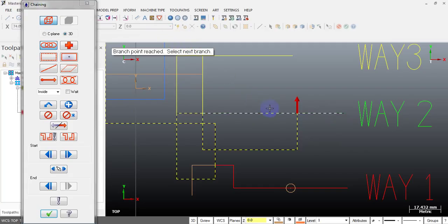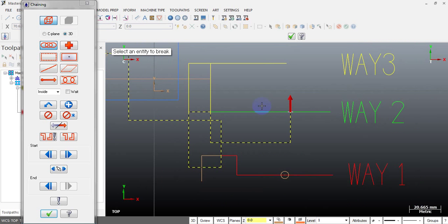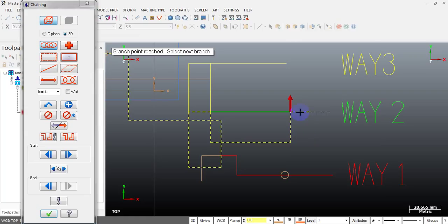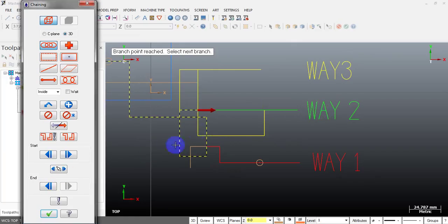You can do a break while staying in chaining mode. I use the shortcut key for break, select this line, and select the break point. You can see the line is now broken. Now I press the Escape key to return to the chaining mode so I can select this arrow and get the chain going in the design direction.